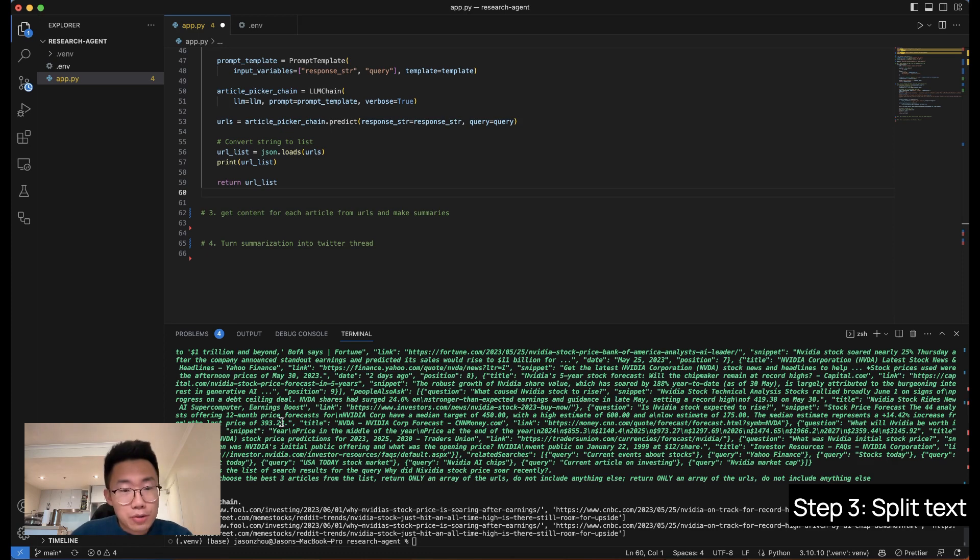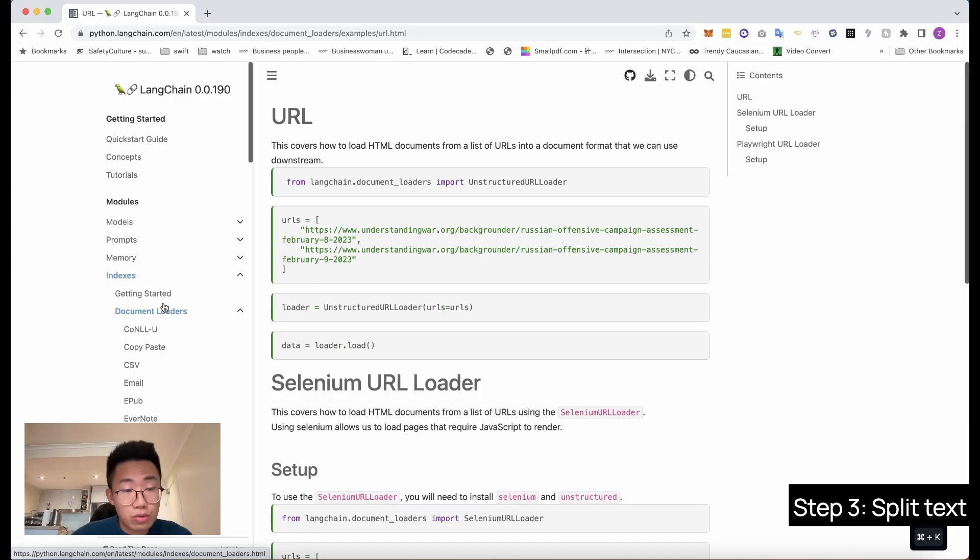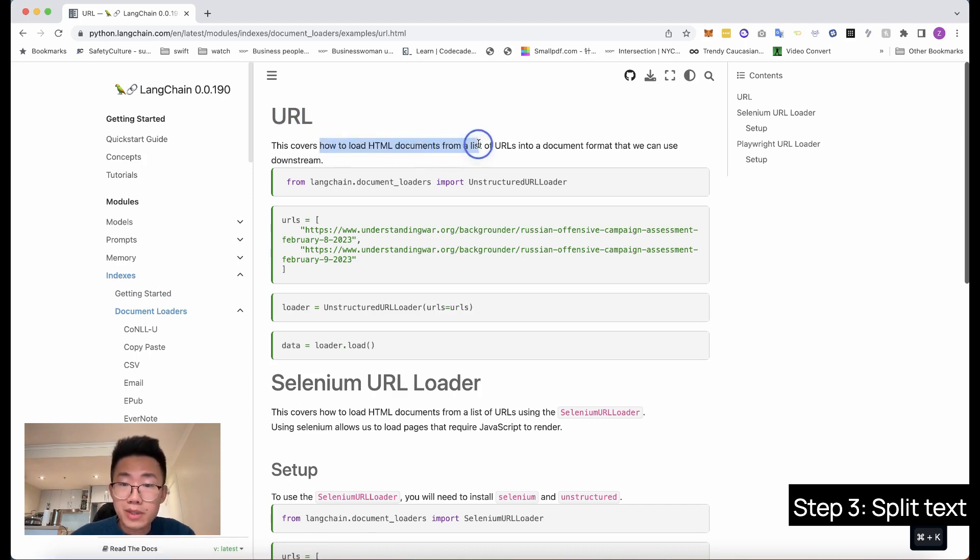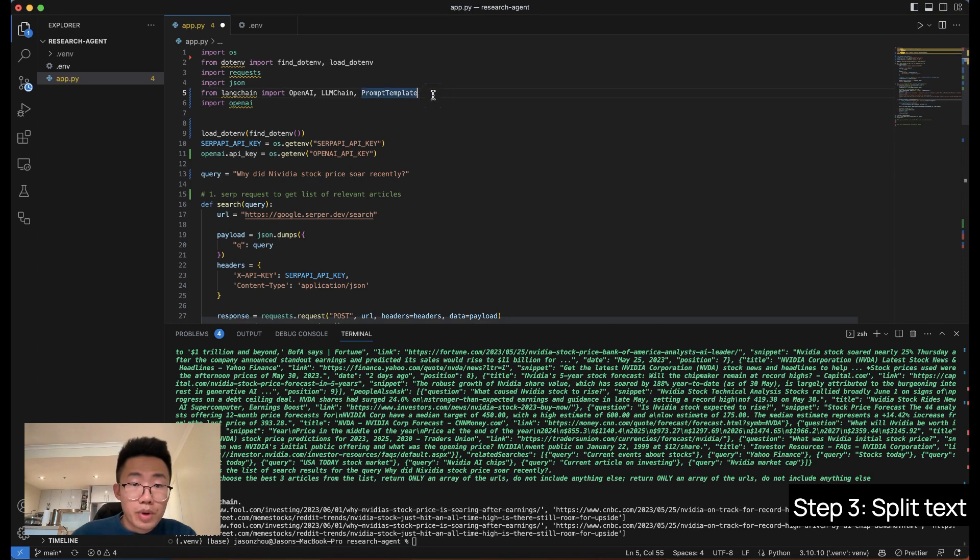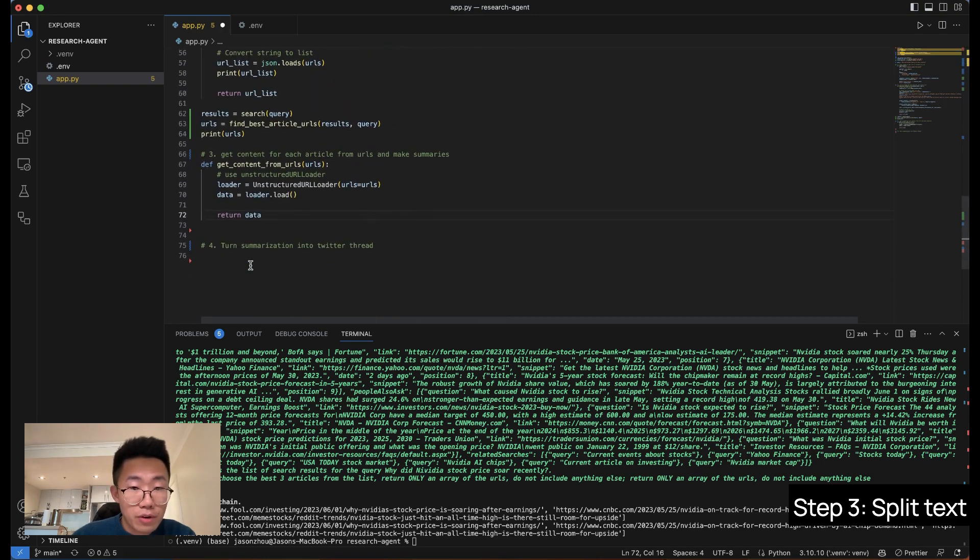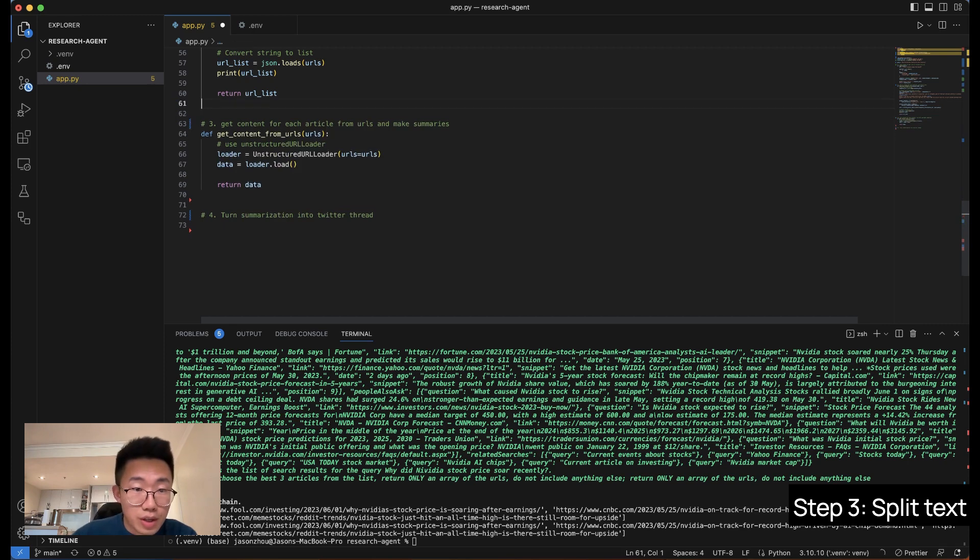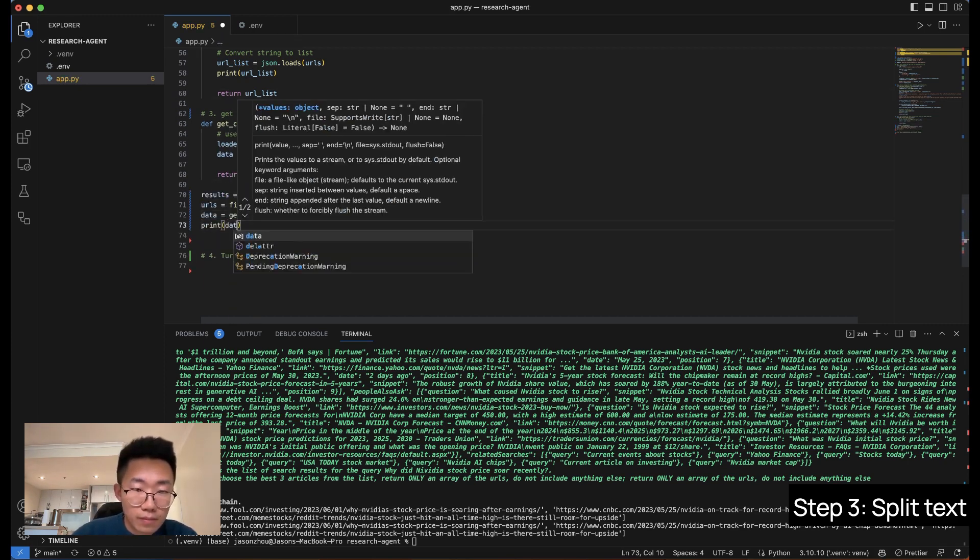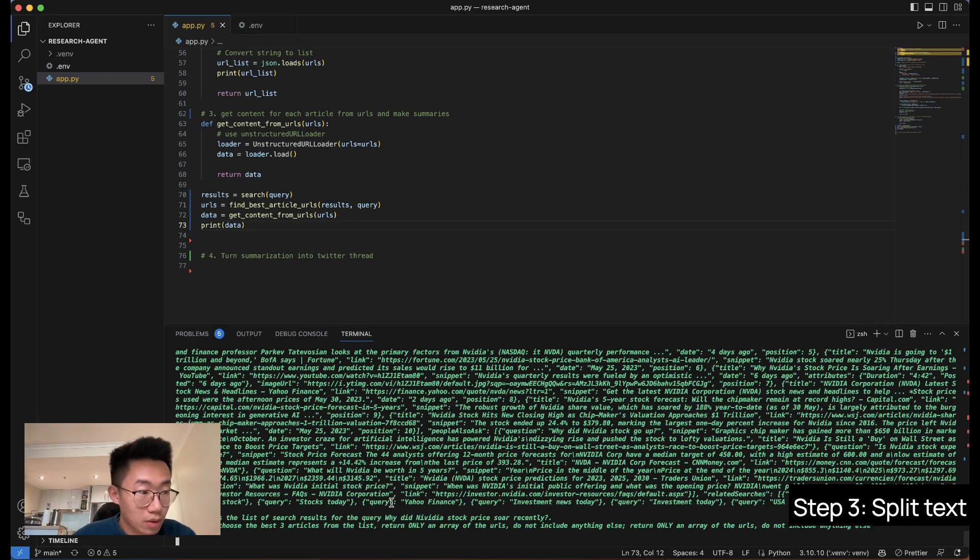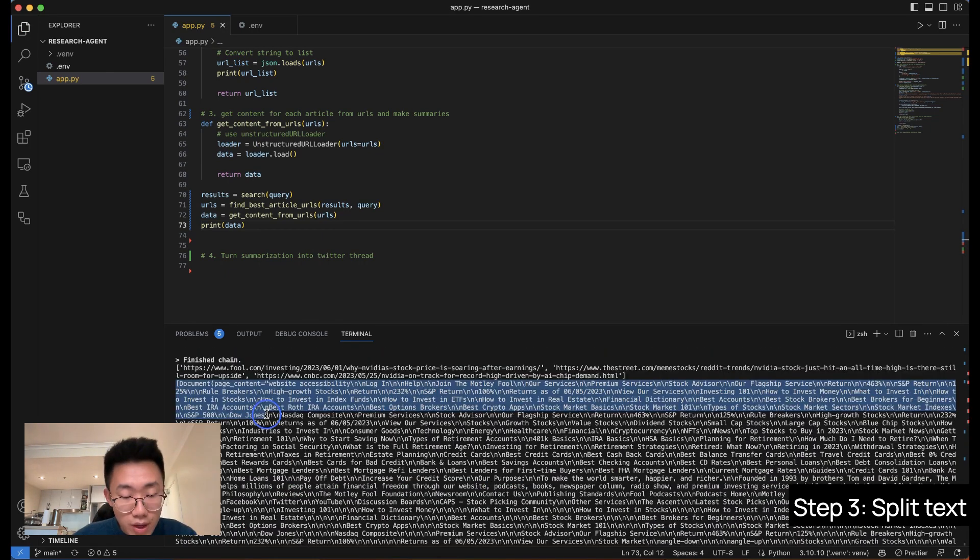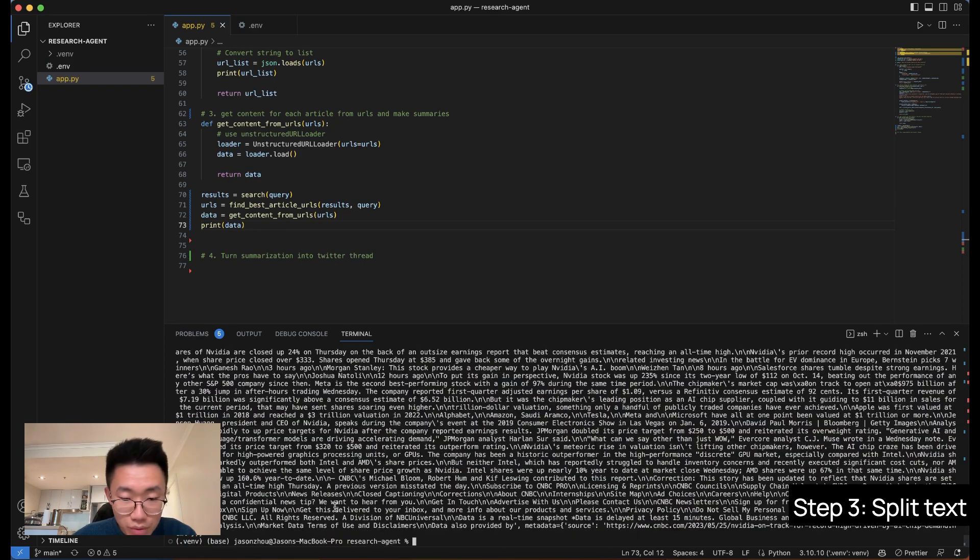So the next step we're going to do is fetch the data from each of those websites and let the LLM model do a summary of each piece of those articles. To do that, we're going to use one of the doc loaders from LangChain called URL. And this will basically load the HTML docs from the list of URLs. So firstly, we will import that doc loader. And then move here, create a function called get content from URLs. So we'll get this URL passed on to this function and this should get the content. Let's just try this again.